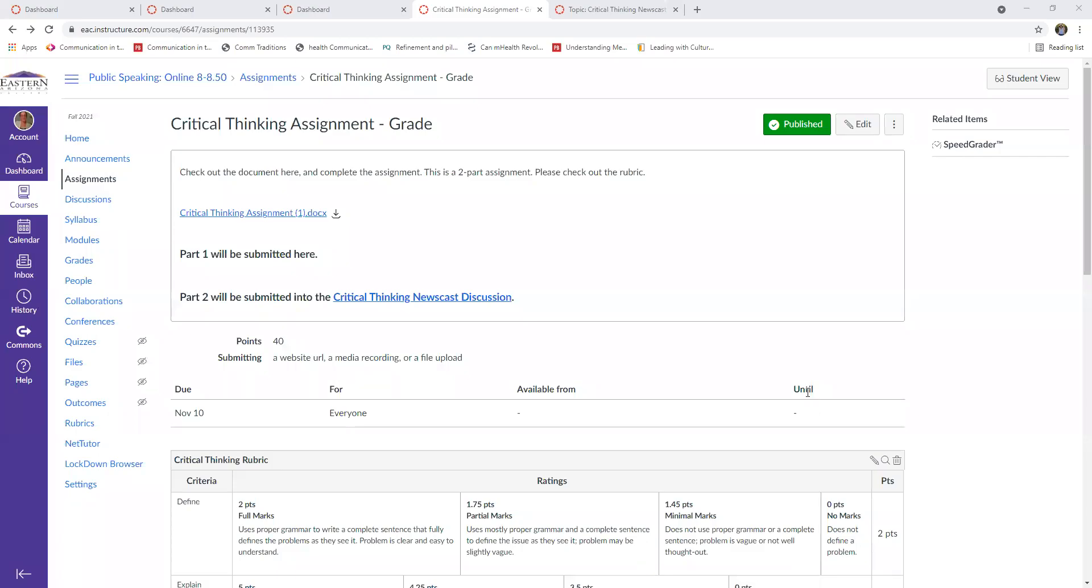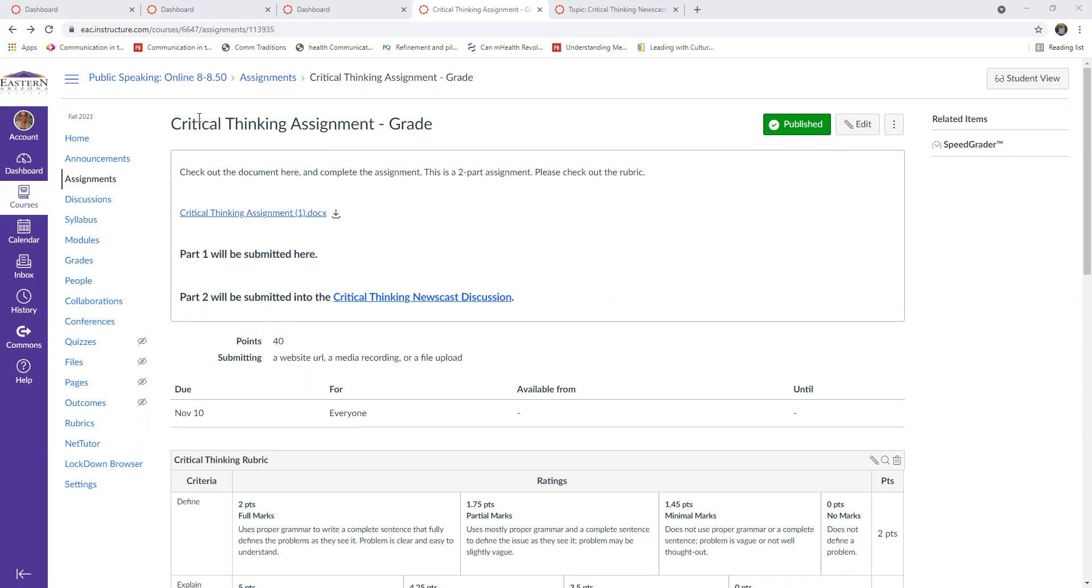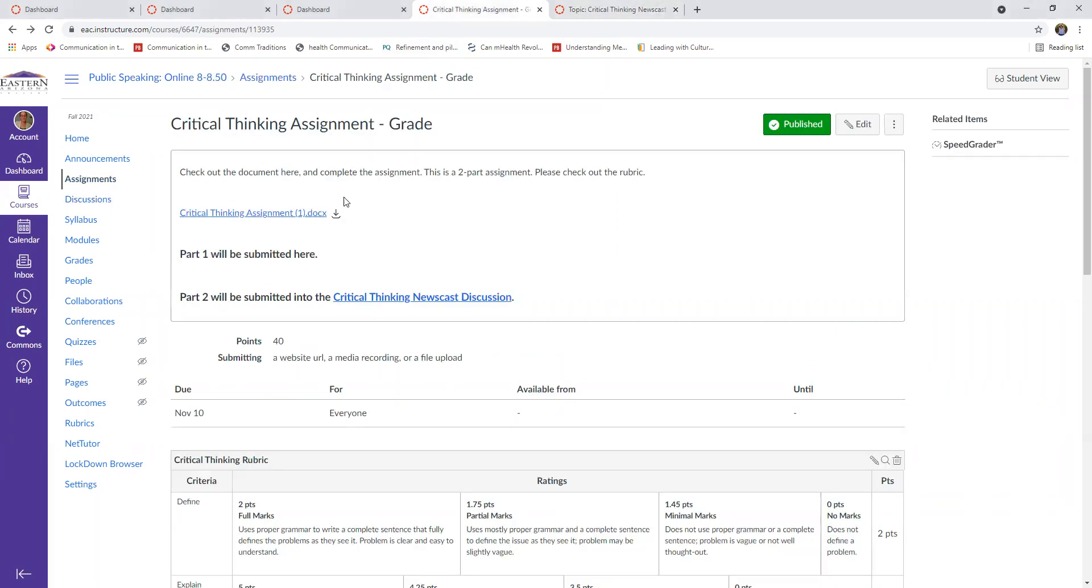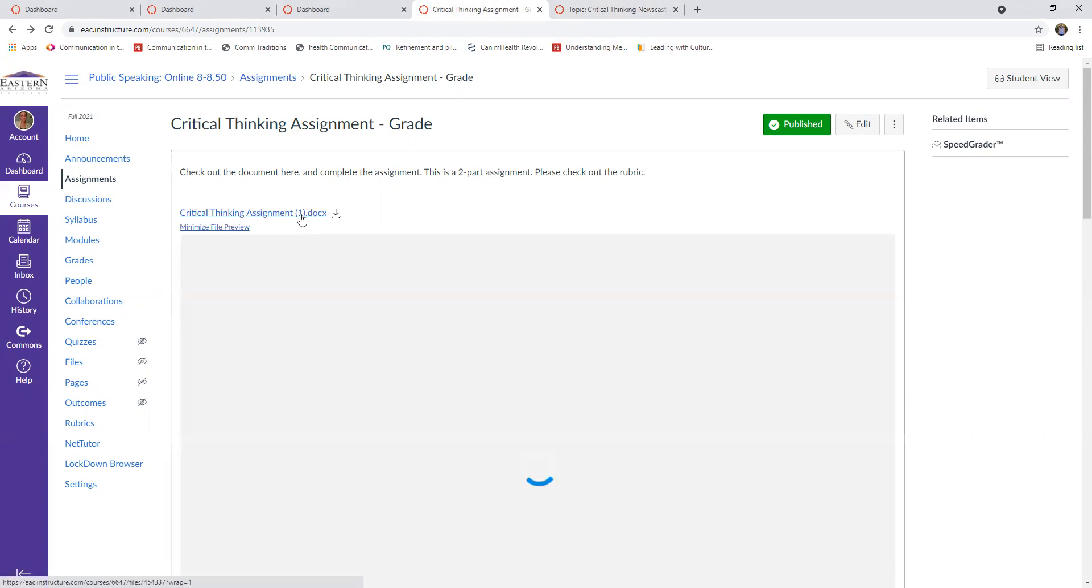Hey guys, so for this assignment we're talking about the critical thinking assignment, and this is where you are going to be submitting your critical thinking assignment, at least the first part. For part two, you'll submit it over here in the critical thinking newscast discussion, but we'll talk about that in a sec.